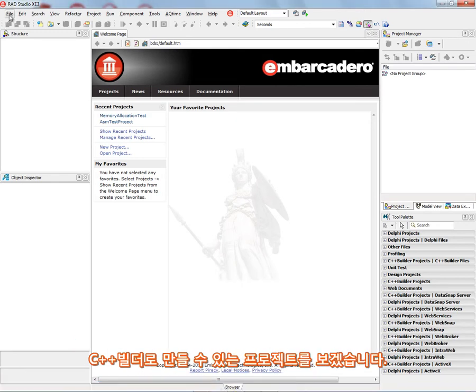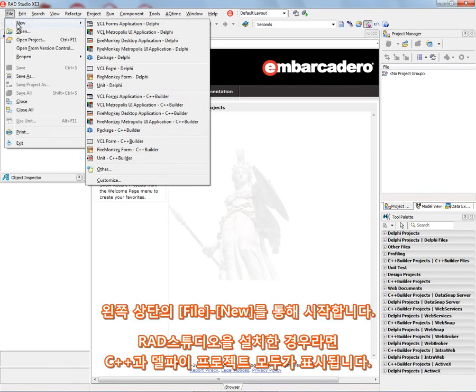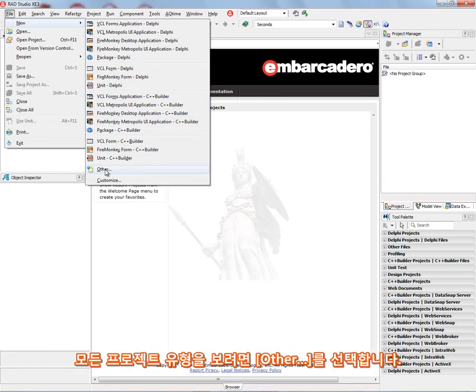In this first video, we're going to take a look at the different types of projects that you can create. You can see all these projects by saying File, New. And up at the top, you'll see that I've got RAD Studio installed. I've got Delphi and C++ Builder projects. These are some of the common ones. If we want to see all of the projects, we'll choose Other.